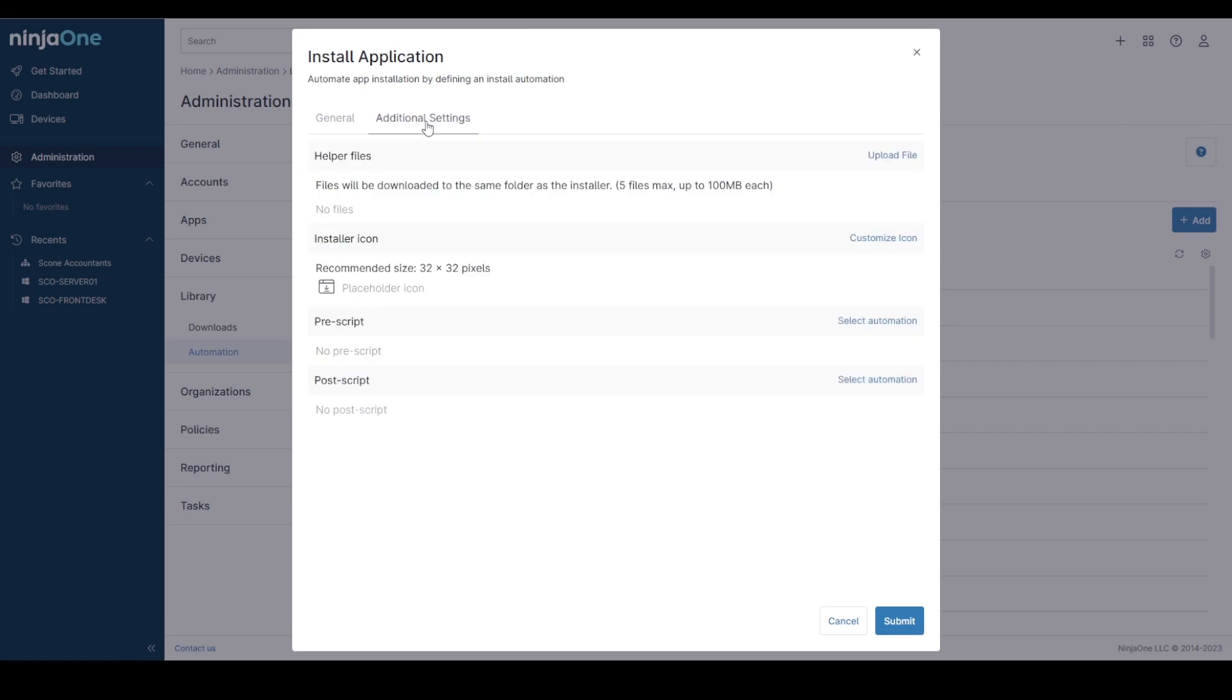A couple of new features that we have in here are helper files, files that deliver with the app installation on the endpoint. You can add up to five at a maximum of 100 meg each. And you can also customize an installer icon for use within the Ninja Library. This doesn't go down to the device itself but it stays within Ninja to help you and your technicians order and visually see installations.